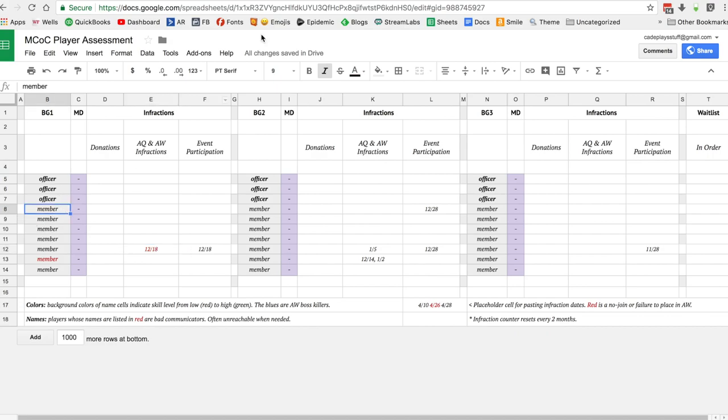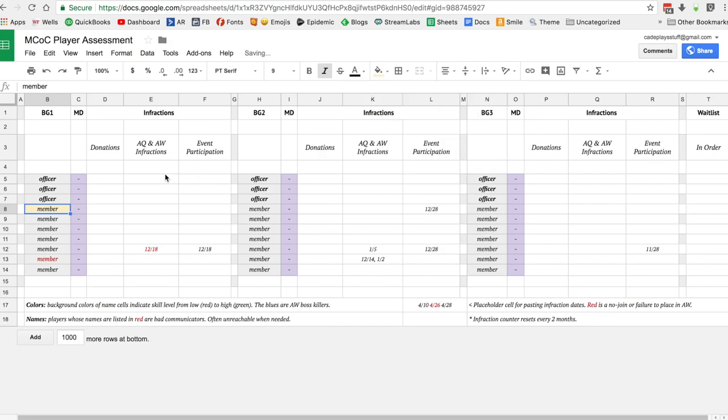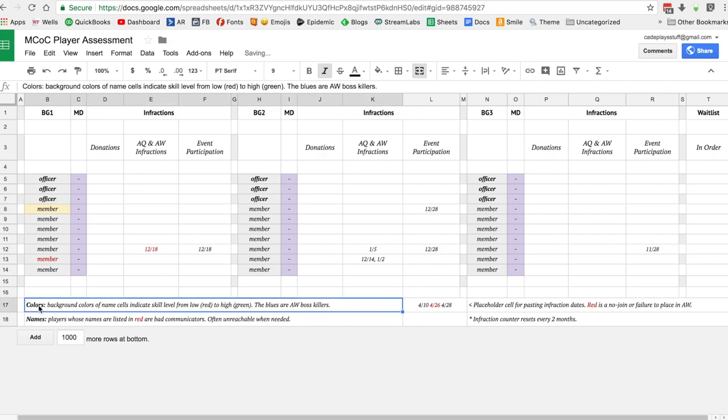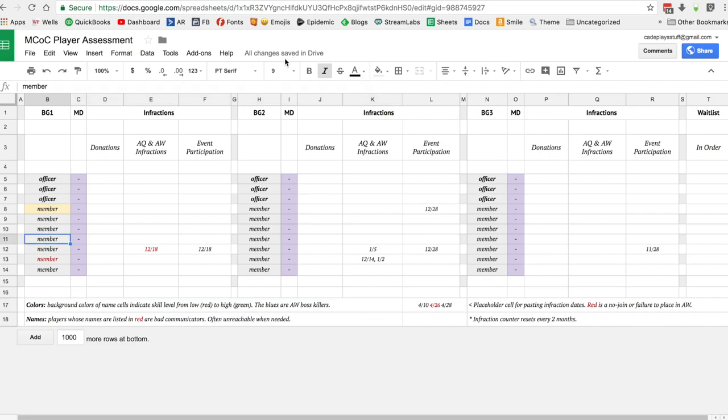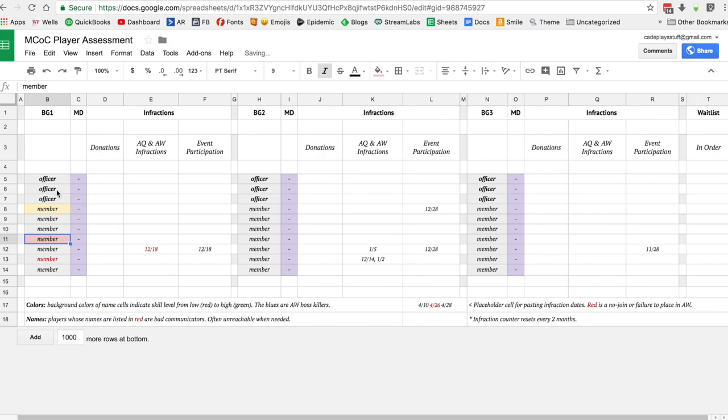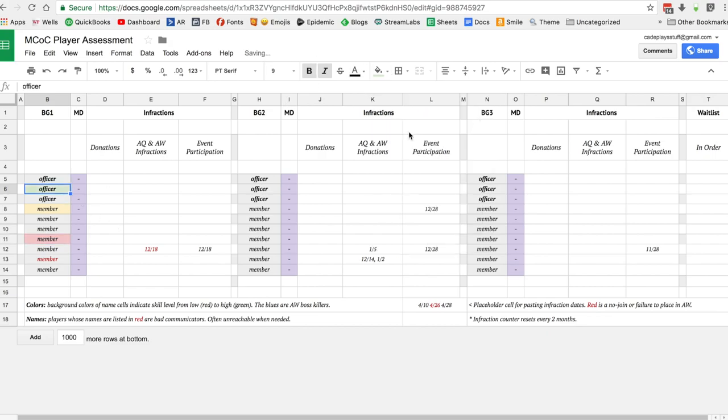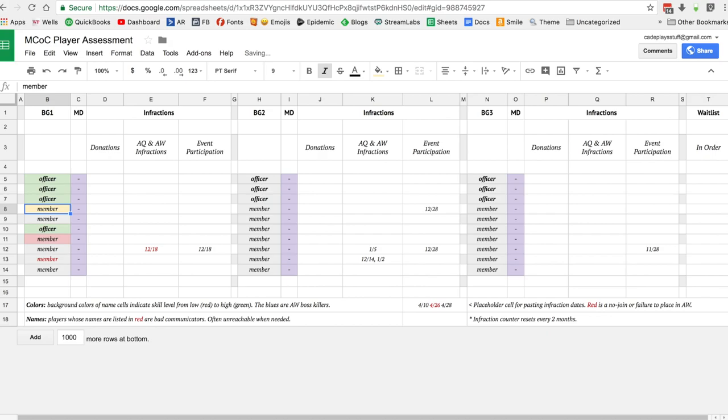I used to use certain colors because it can get messy super quick. This definitely helps if you keep it organized. I used to set the background colors of the names - it says here under colors, background colors of the name cells indicate skill level from low red to high green. The blues are AW boss killers.